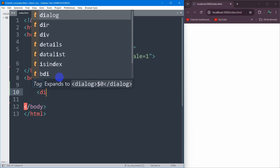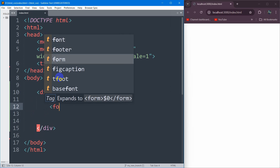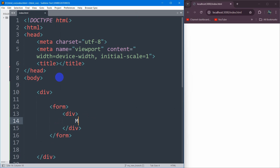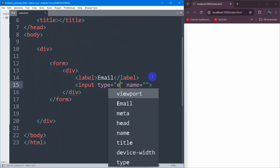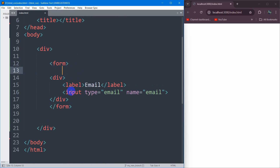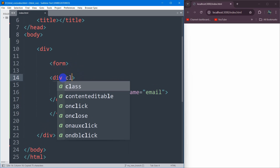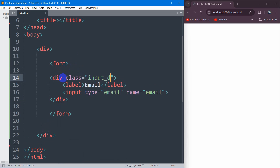In the body I'm going to insert a div, and inside this div we're going to have a form. Inside the form, let's write another div, and for this div we're going to have a label. The label will be for email, and we're going to have an input field. The input type will be email and the name will be equal to email. Let's also mention a class here — the class will be input_div.